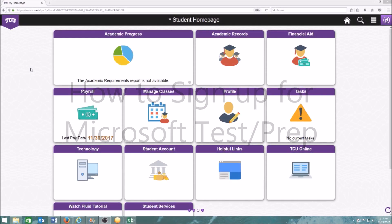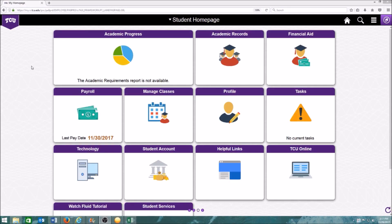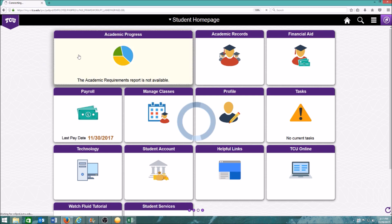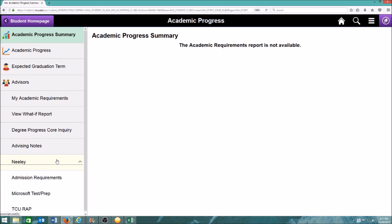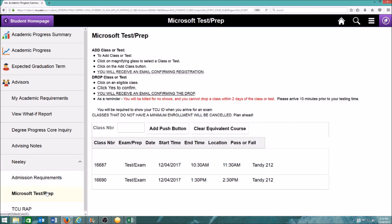To enroll in a Microsoft Office test or prep class, start on your student homepage. Select Academic Progress, then select Neely on the left-hand taskbar. From the drop-down menu, select Microsoft Test Prep.